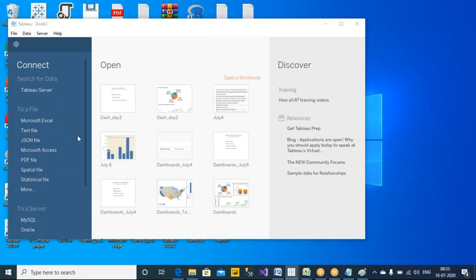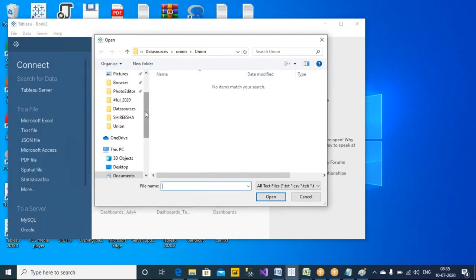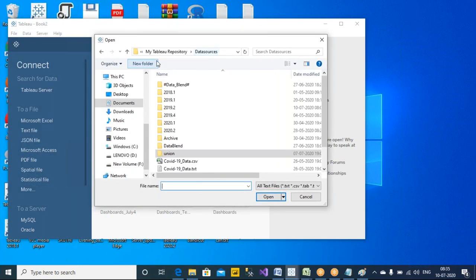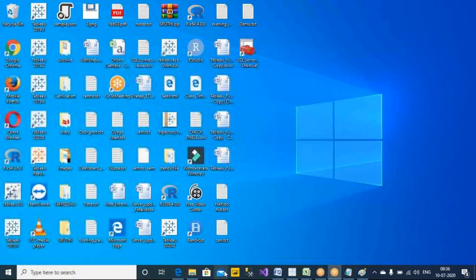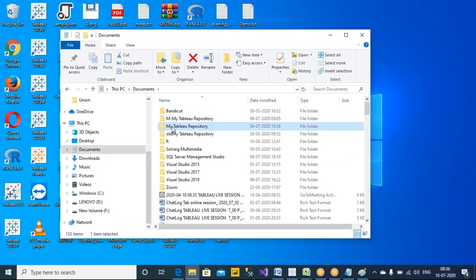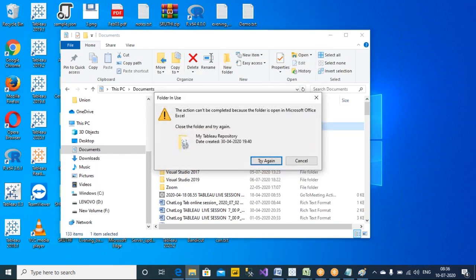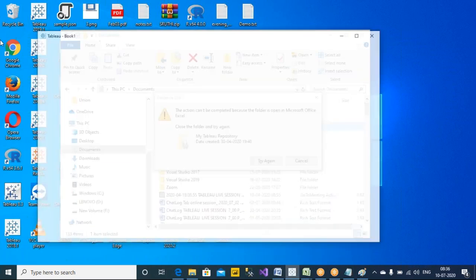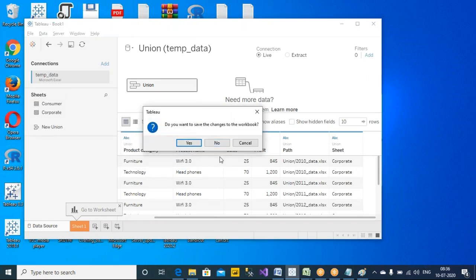Let's connect here to the same text file which we connected yesterday. This data source folder is part of the Tableau repository. These files will be .hyper — these files will be created as part of the extract connection.